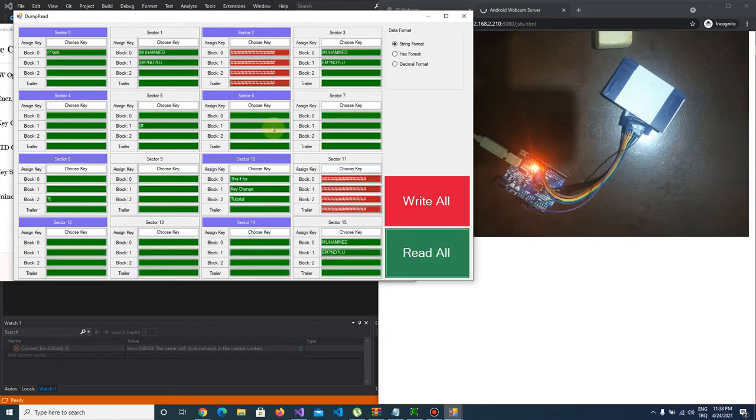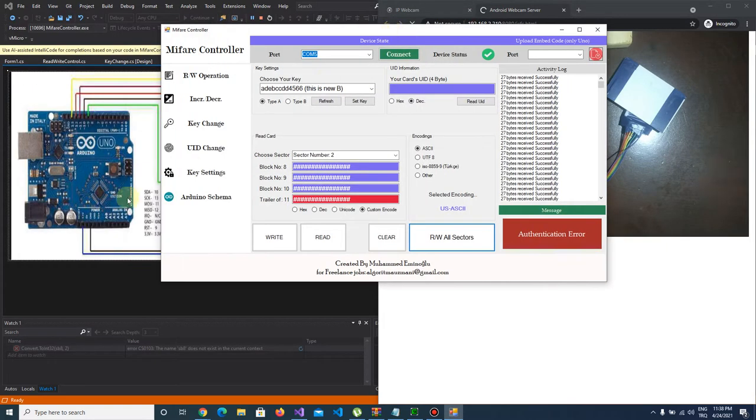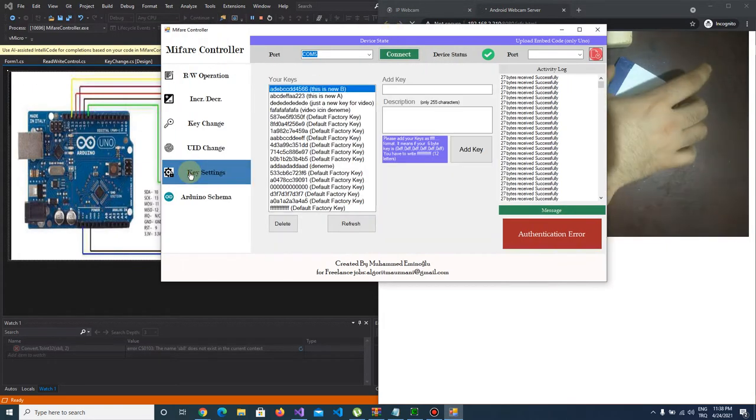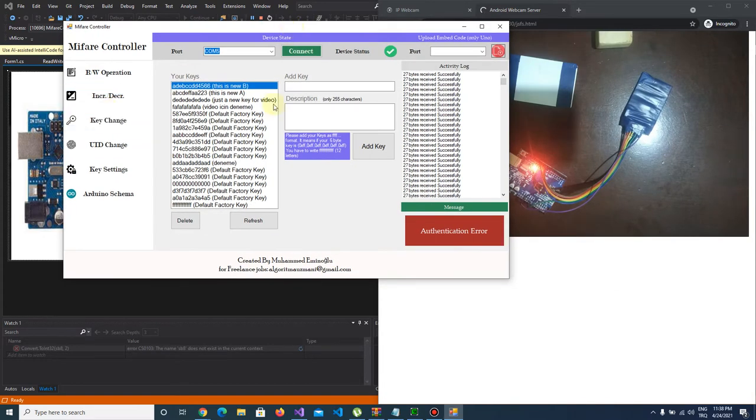I want to secure sector 10 and let's add new key. I want to add key like this.